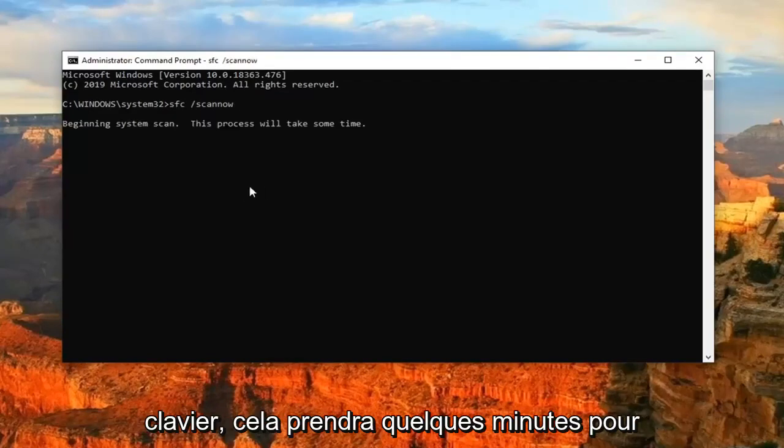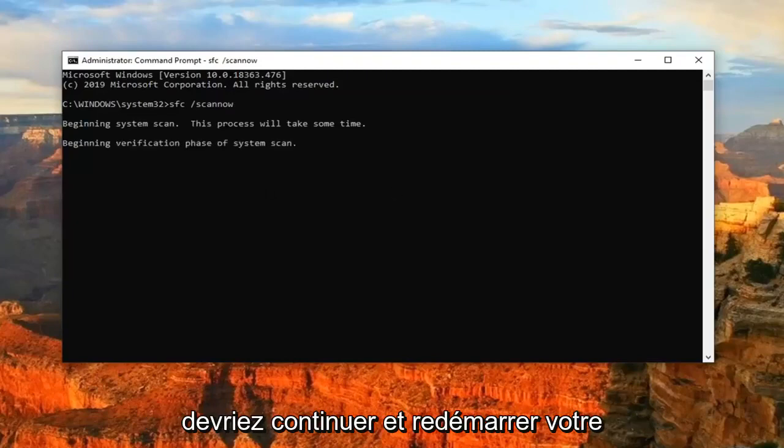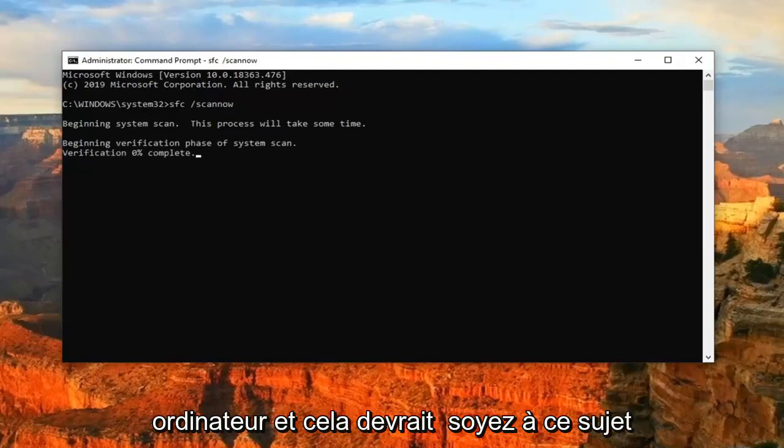This will take a few minutes to run. And then once it's done, you should go ahead and just restart your computer. And that should be about it.